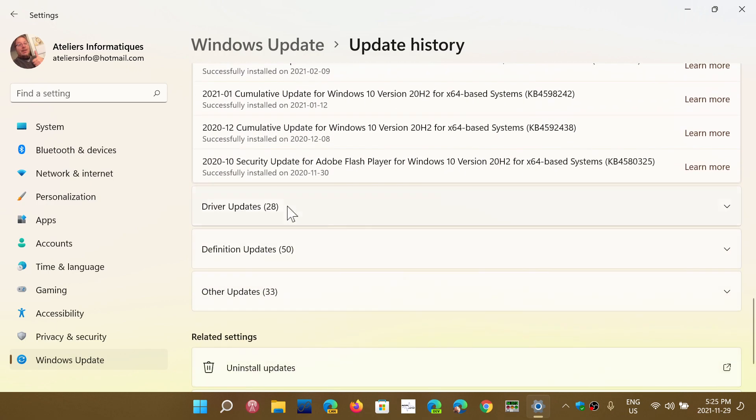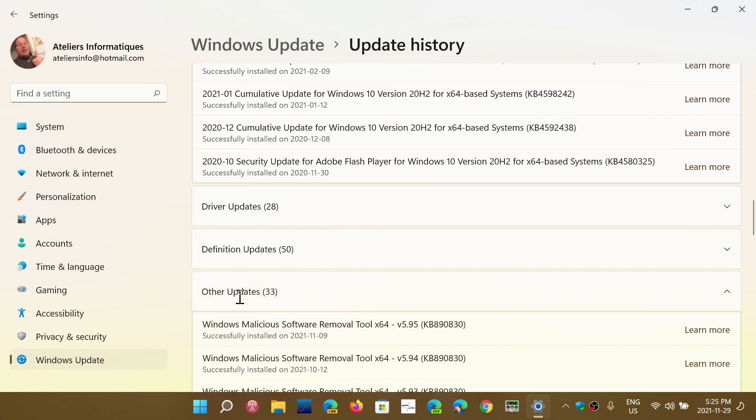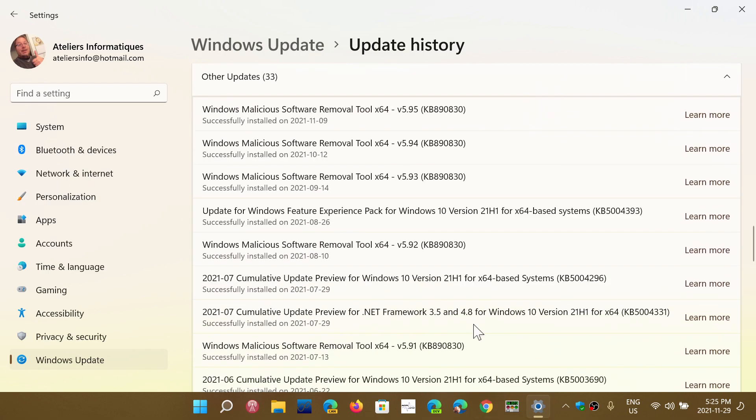that is a preview for bug fixes within Windows. These will show up in the other updates section. You can categorize updates as feature updates, which are big new Windows versions; quality updates, which are usually